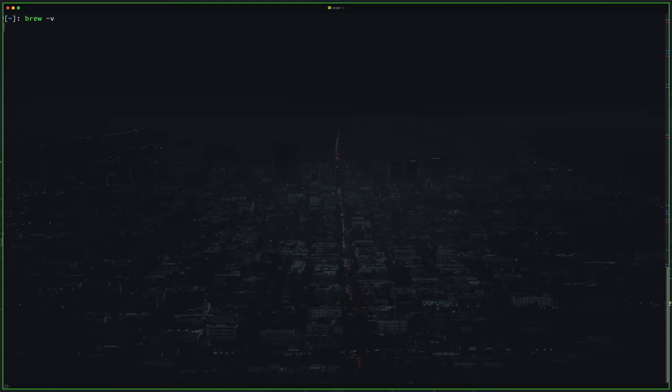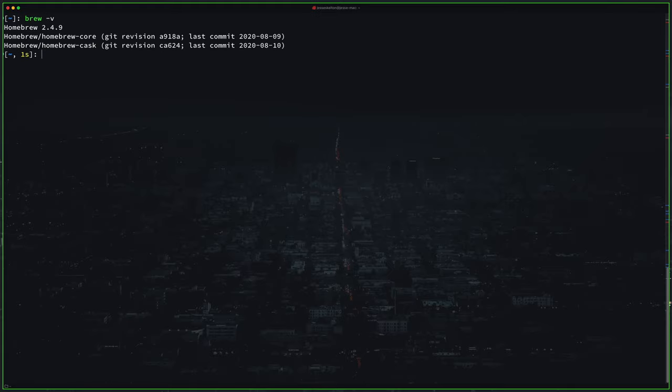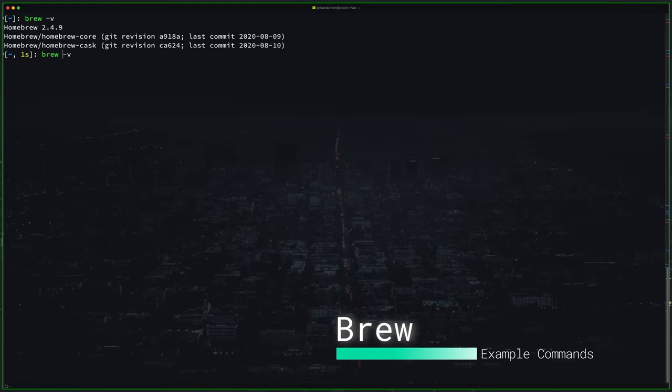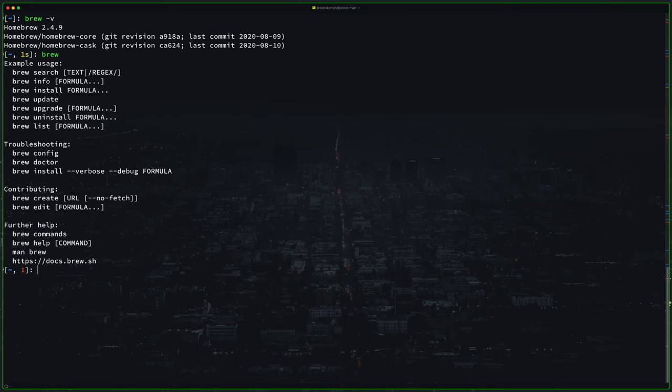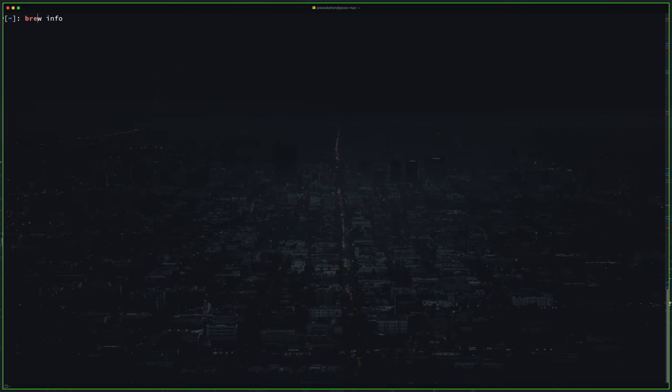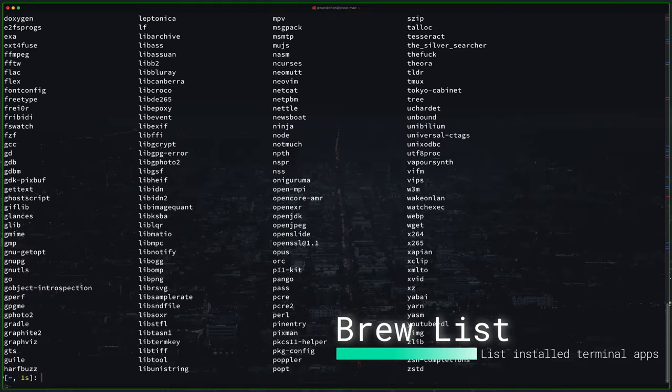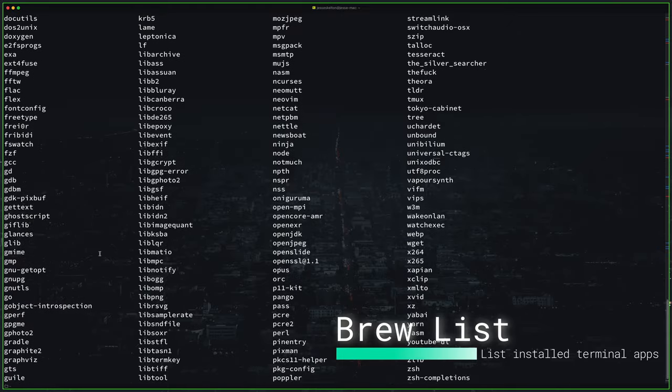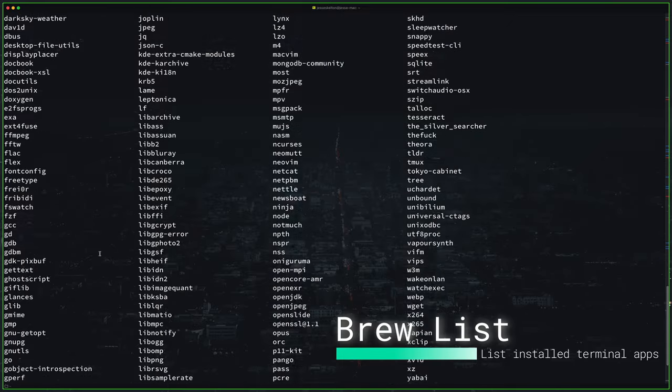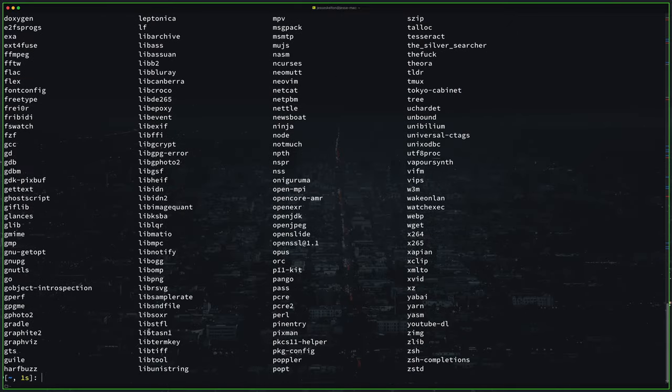Alright, now let's take a look at some basic commands. Just type brew in your terminal, you'll see some basic example commands. We'll be going over these top few here. First brew list is going to show you all of your terminal based applications that you've installed through Homebrew.